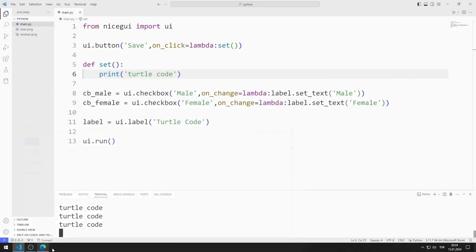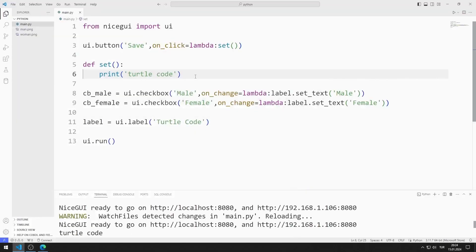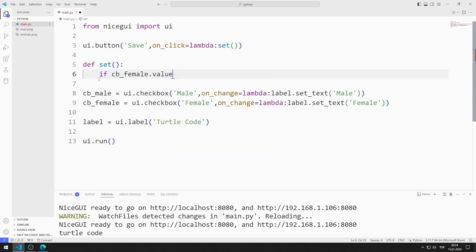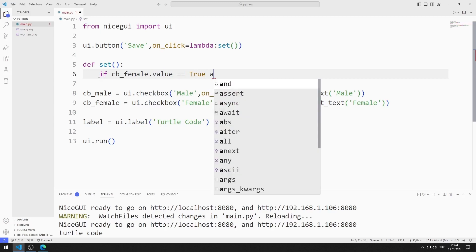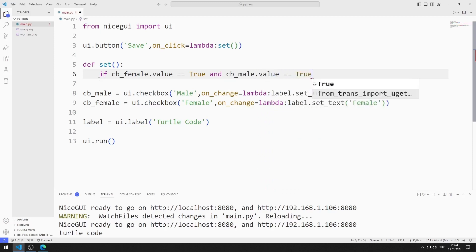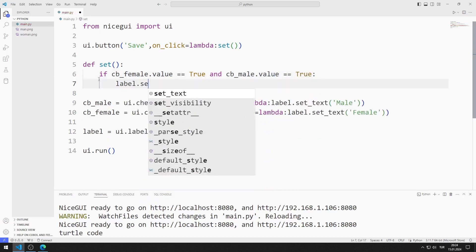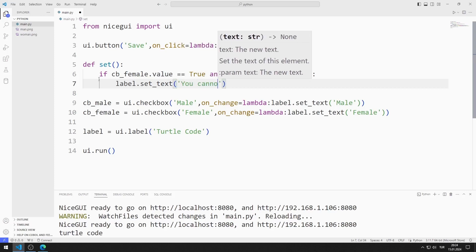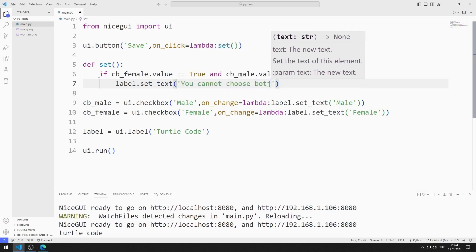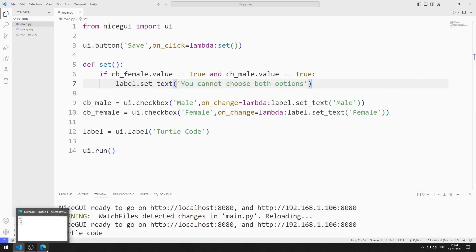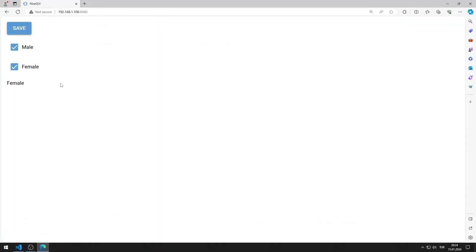When I click on the button, I want the text property of the label object to be changed according to the selected checkbox object. First I need to define some constraints. For example, female and male checkbox objects cannot be selected at the same time. I can find out whether the checkbox object is selected or not by using the value function. I define the if query — if the values of both objects are true, I will specify this in the label object using the set-text function. I am saving the code file. When I select both checkbox objects, a warning message is displayed.